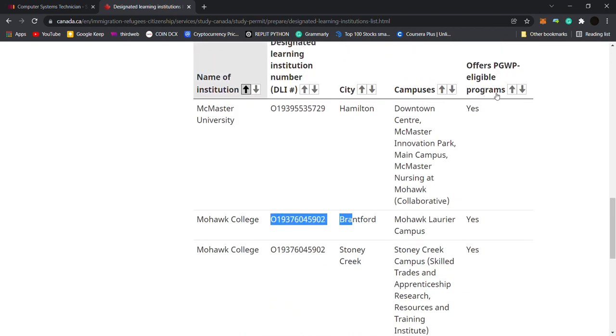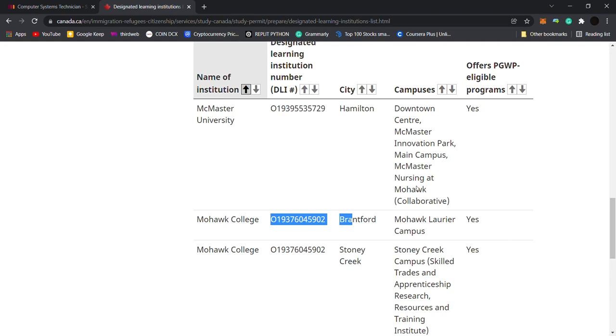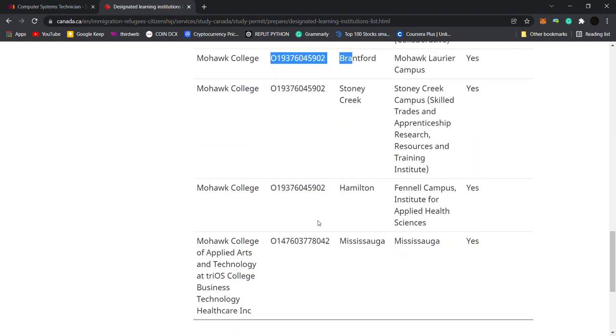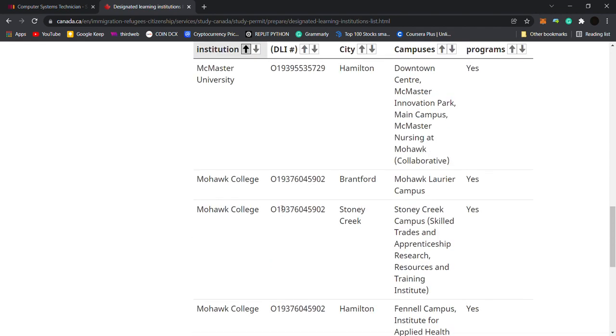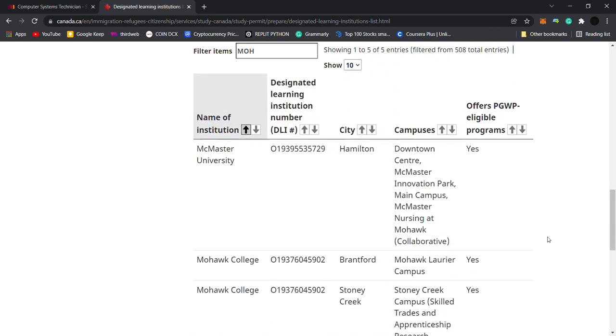You can see Mohawk College. We check it is a DLI number and it is a post-graduate work permit, and it is also PGWP eligible. This is our campus, all these campuses you will get PGWP eligible boards.